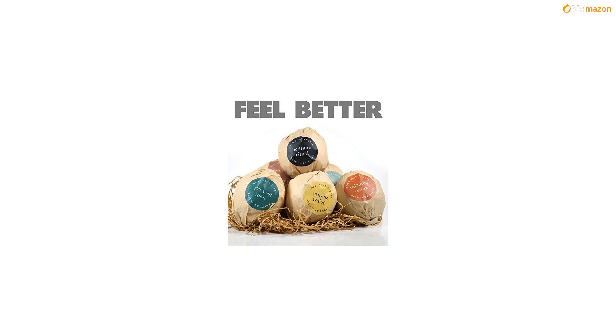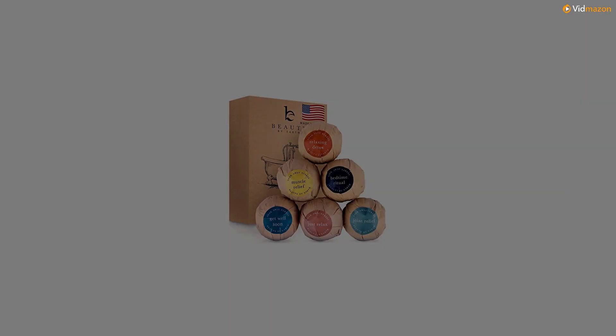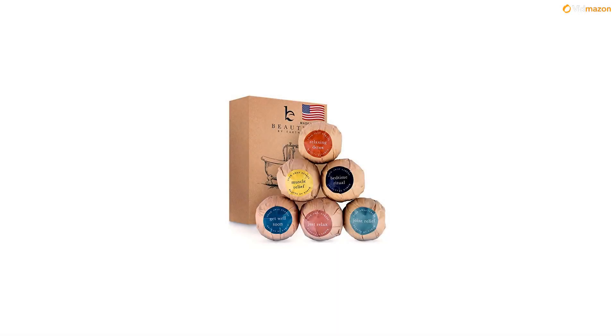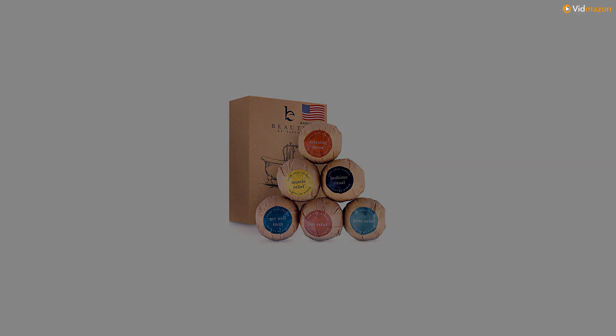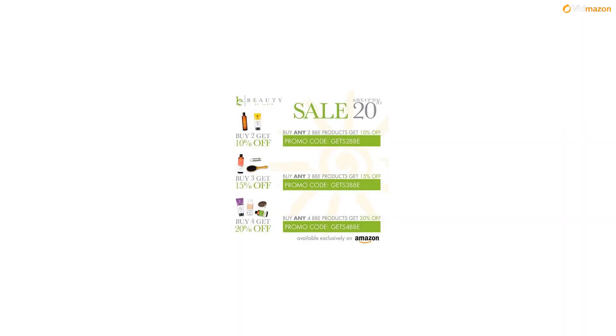So whether you're looking for a responsible way to pamper yourself or need the perfect gift, add our bath bombs to your cart. We hope you're ready to indulge.